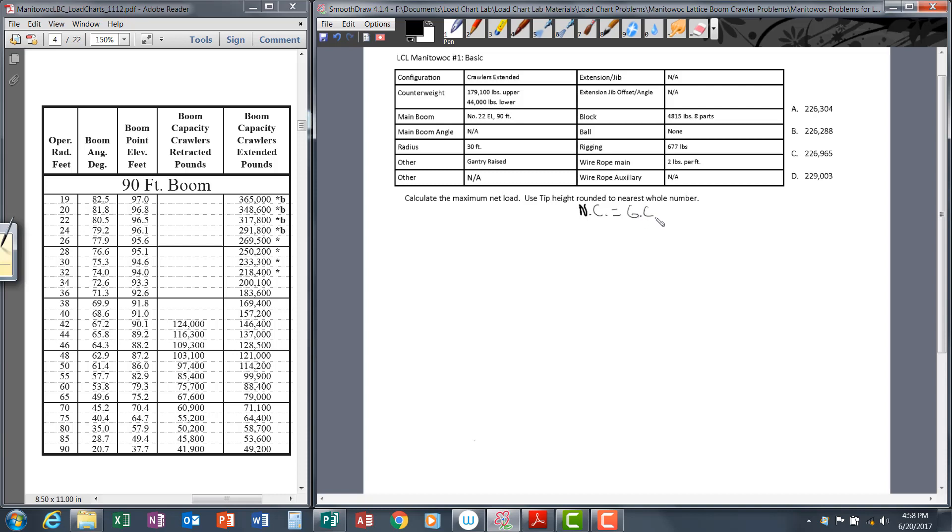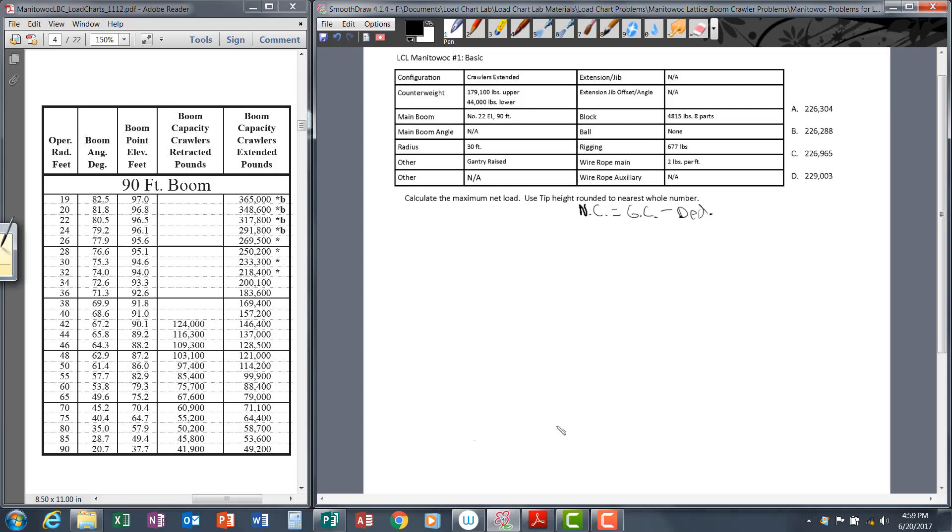The formula is gross capacity abbreviated GC minus deductions. We need to find the gross capacity and the deductions. The next step is to draw a diagram that illustrates the crane's setup. Let's draw our diagram—you don't have to be a Picasso, just simple basic lines.